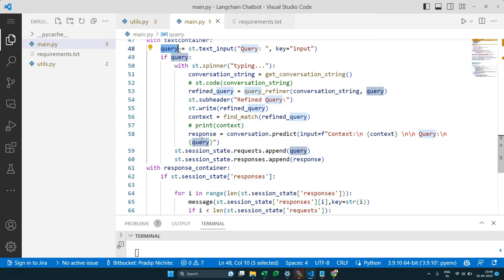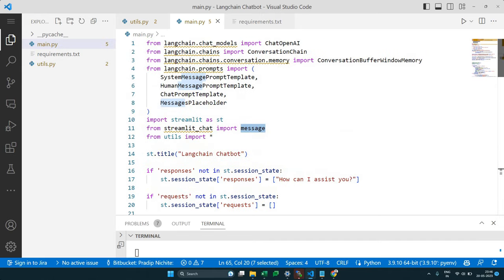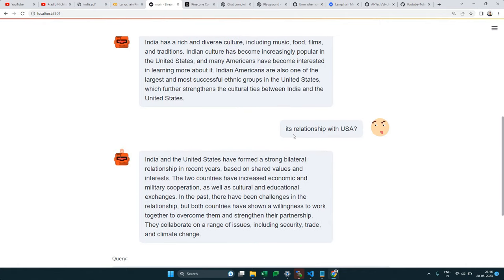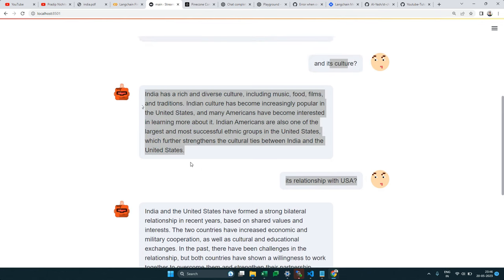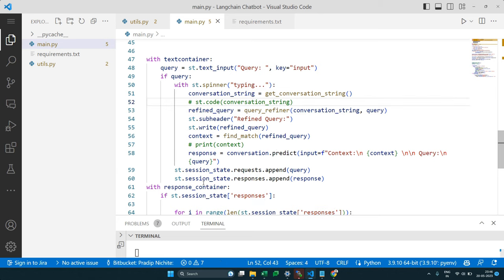LangChain internally calls ChatGPT with the context and query, returning a response. We store both the user query and bot response in their respective session variables, then iterate through them to render each message using Streamlit's `st.chat_message` — `is_user=True` aligns it as a user bubble, otherwise it renders as a bot response.